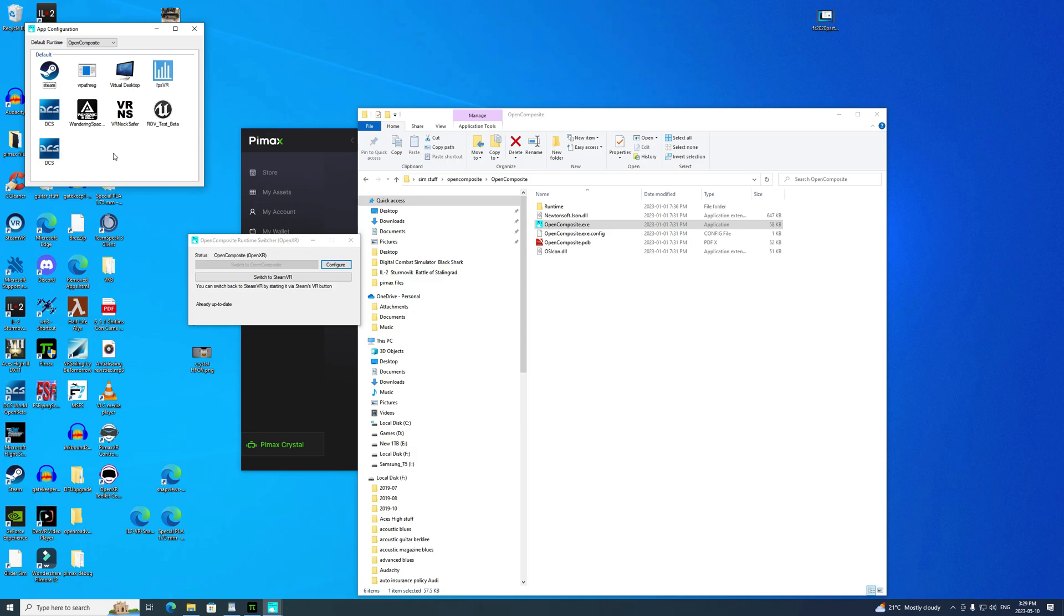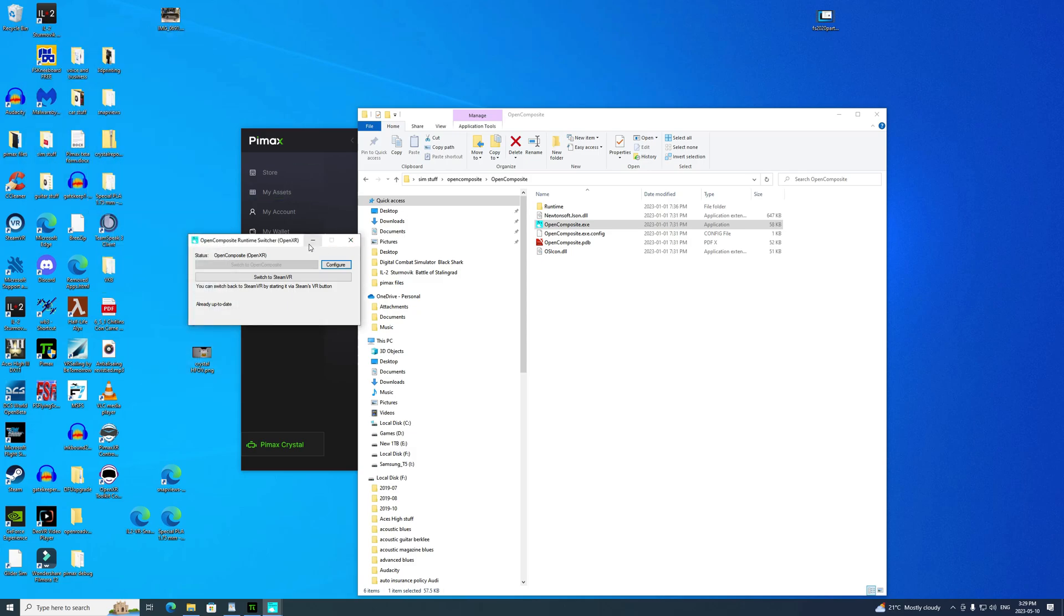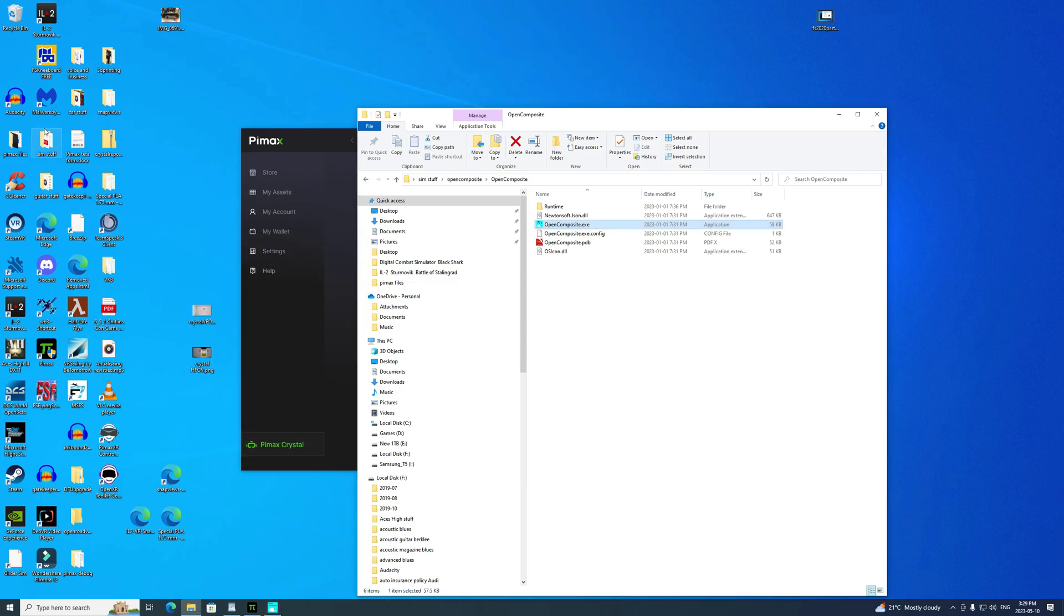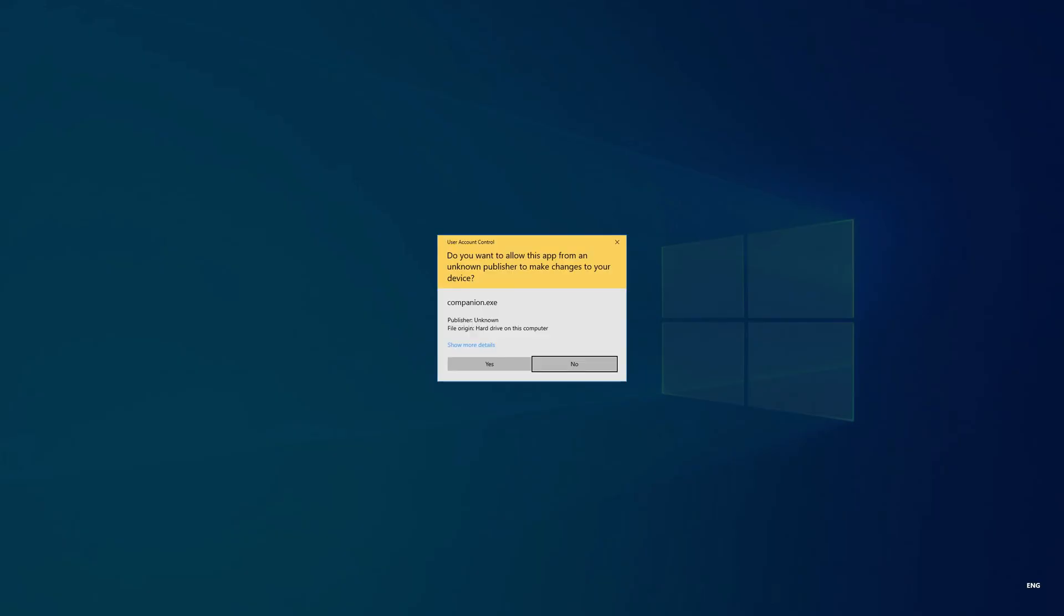It's set up for DCS, it's set up for IL2, and NeckSaver is a program I use all the time that I also recommend. I've got a video on my channel about that - it allows you to look around a little more easily in flight sims like IL2 and DCS. So we've got that one up and running. That's all we have to do - just start it running. There's no settings you need to adjust, you just start it running.